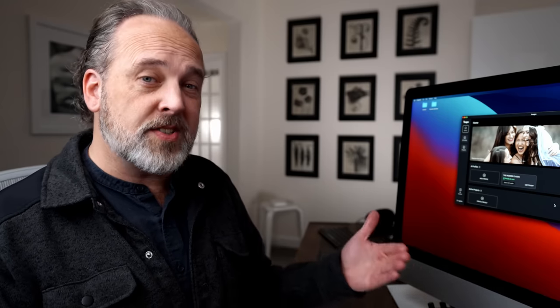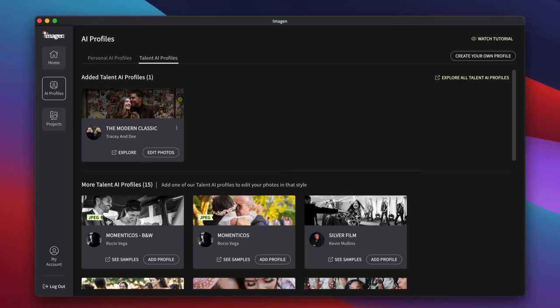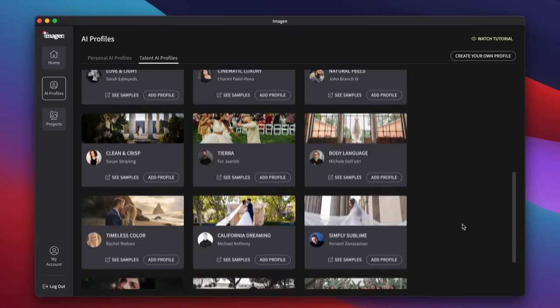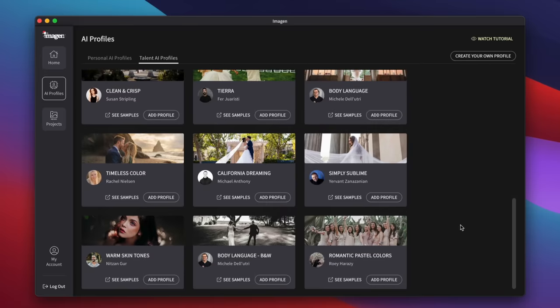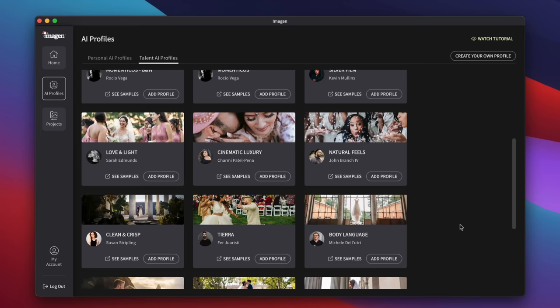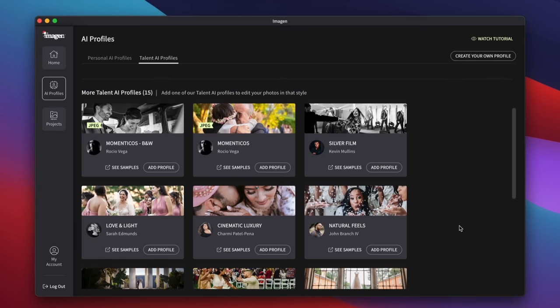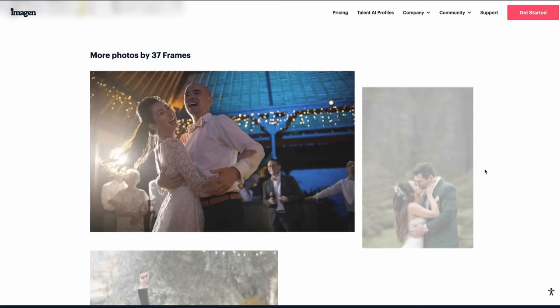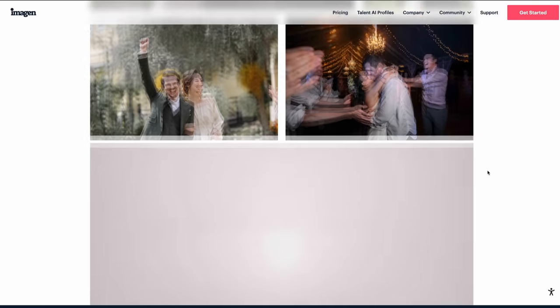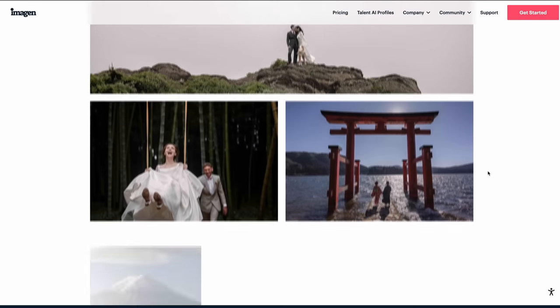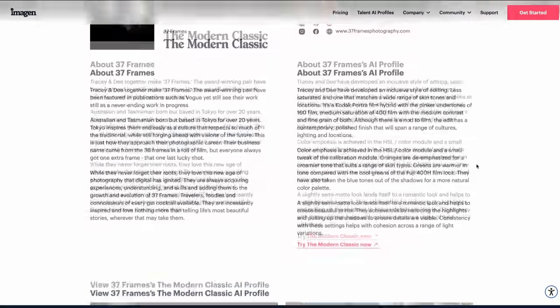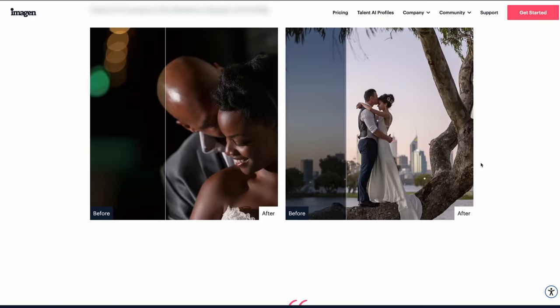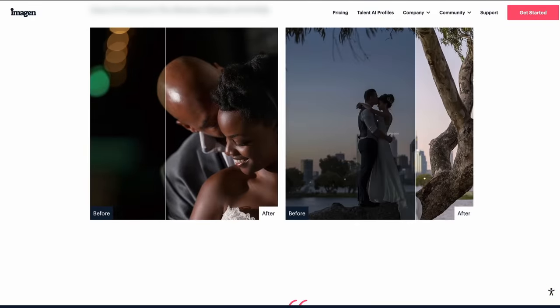I'm going to skip that step right now because let's say you're not a seasoned editor and you really don't have enough images to define a style. There are some styles that are already created for you in here. Imagine AI calls these talent profiles — these are profiles they've already preset up and you can select one for your project. There are some nice monochromes, things like cinematic luxury, natural feels, body language, and some really nice portrait stuff. If you want warm skin tones across your entire collection, that's a great one. I'm just going to pick the modern classic since I don't have a lot of portraits — I want that modern classic look.